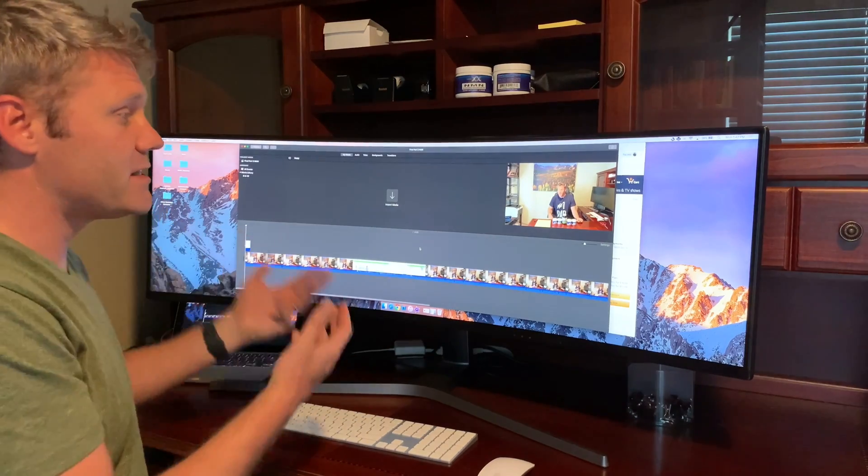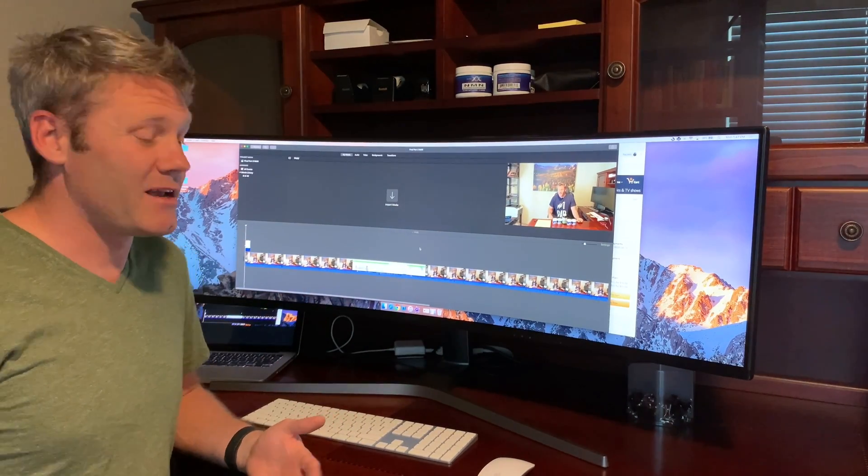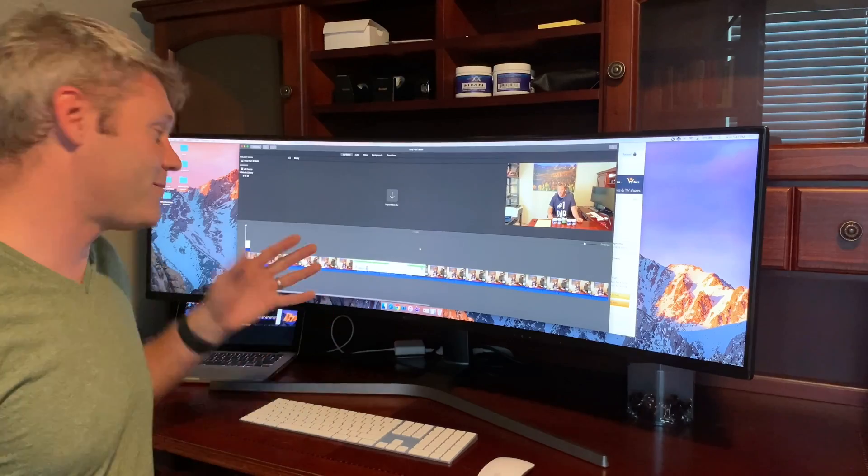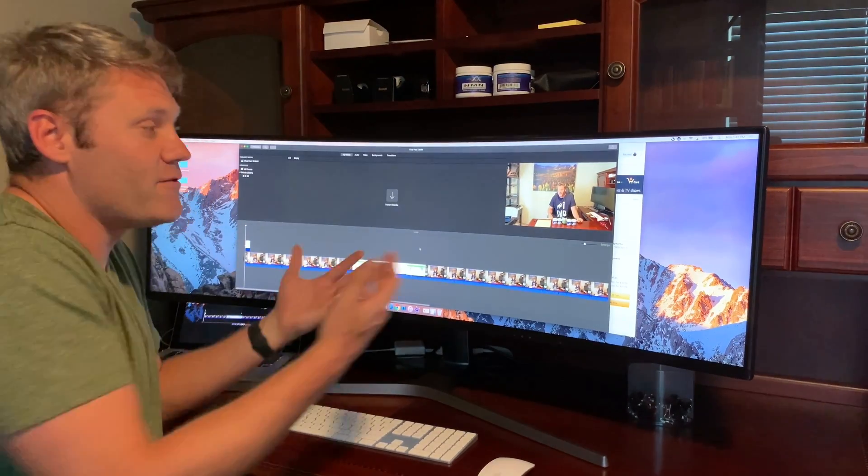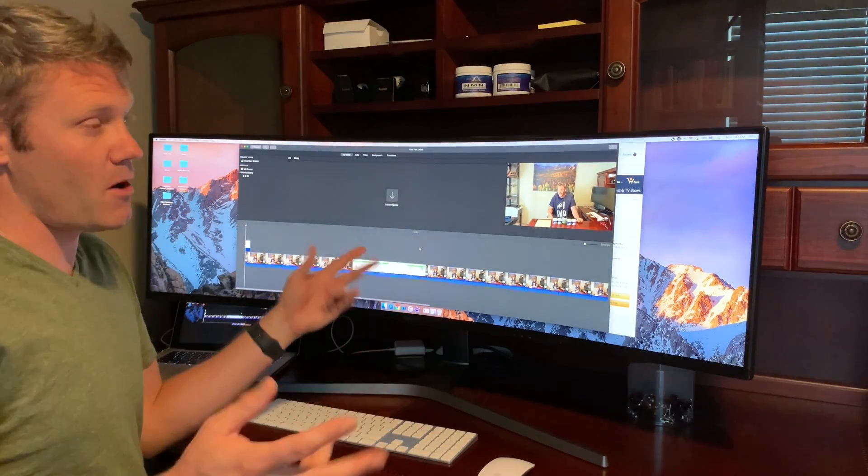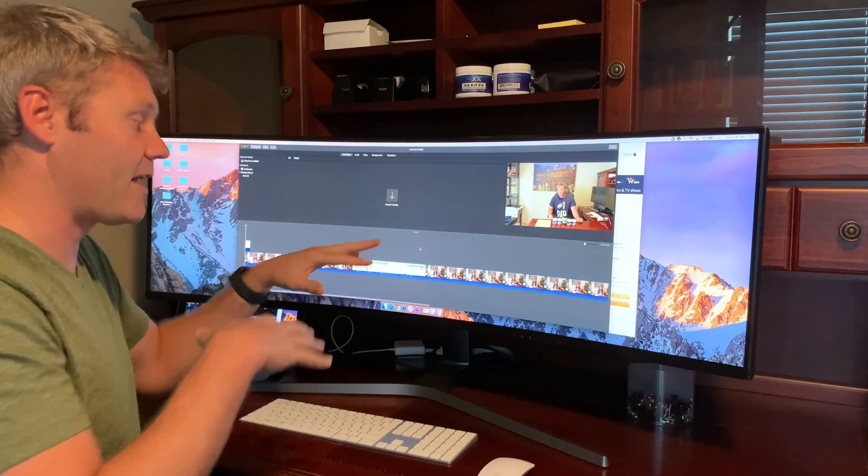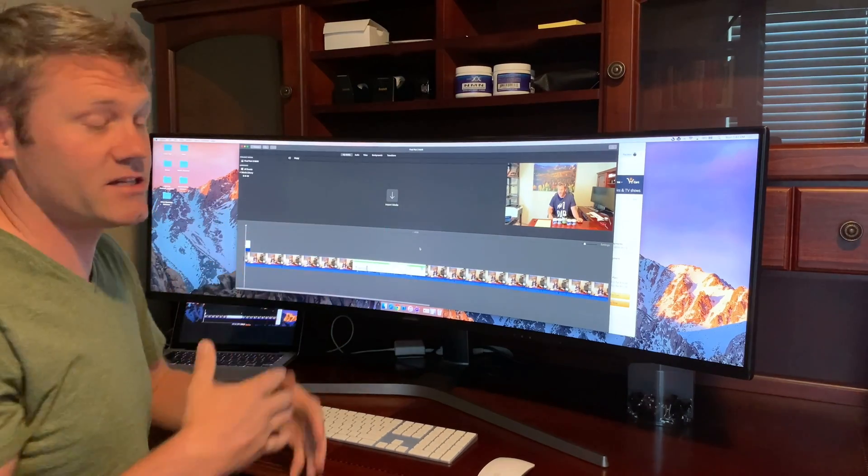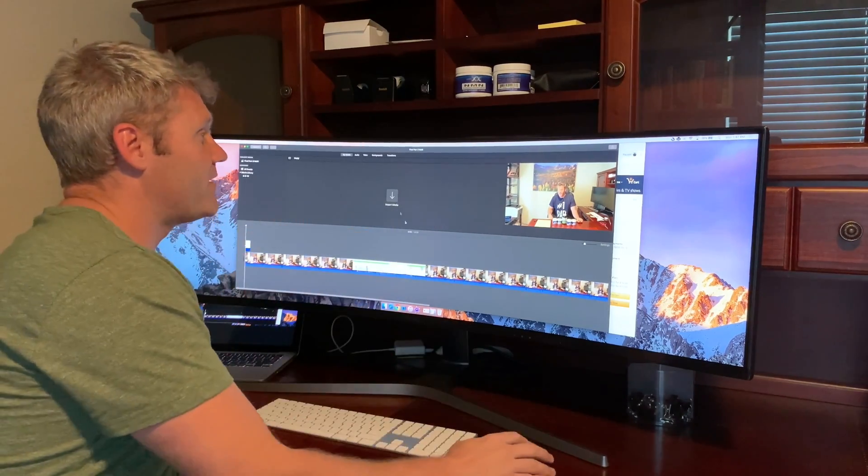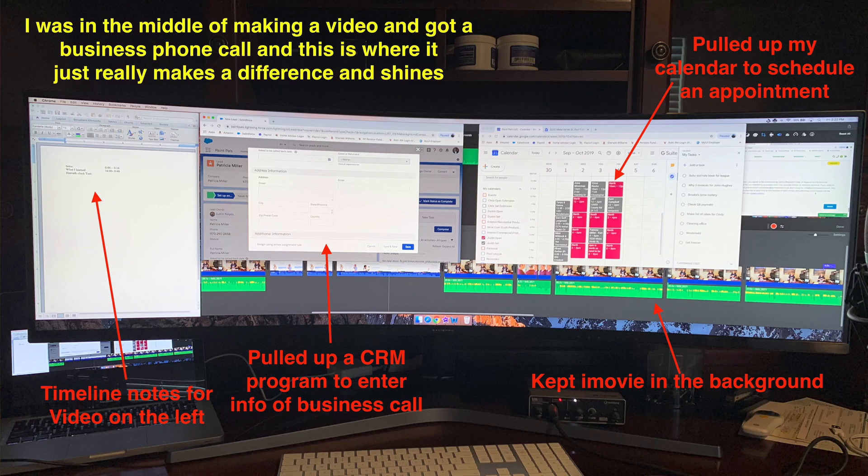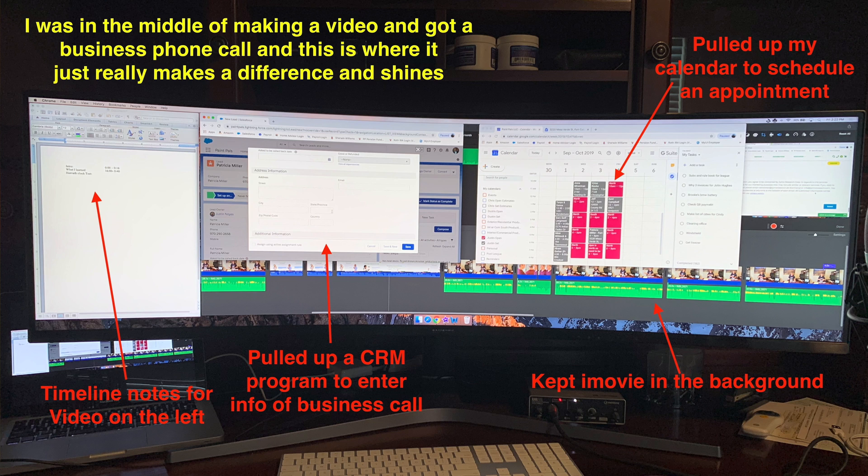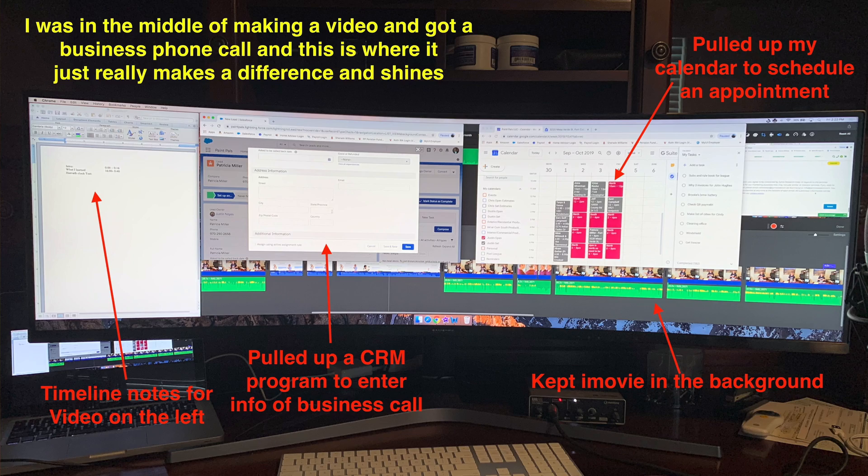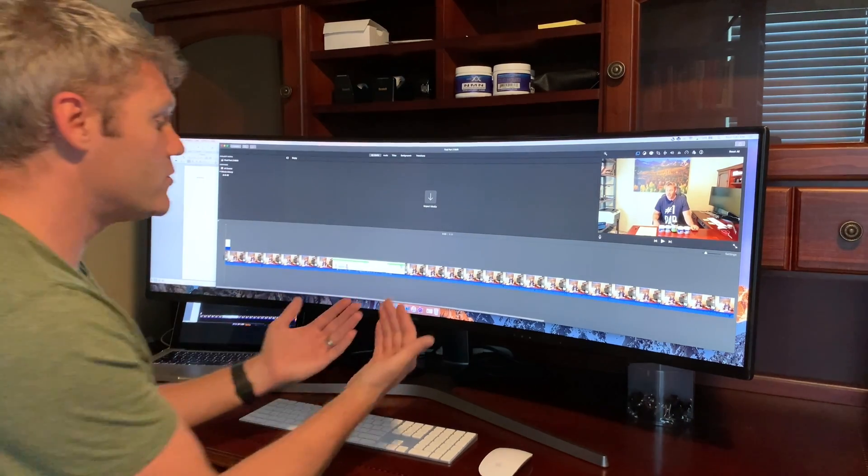I recently started making YouTube videos and I'm using iMovie and I have no idea if this is a good monitor for color output and all that kind of stuff. All I know is when it comes to editing videos all the extra real estate space makes it really easy. You can have your notes over here you can see your whole timeline so much easier and that makes for me at least a huge difference and I love editing video on here.